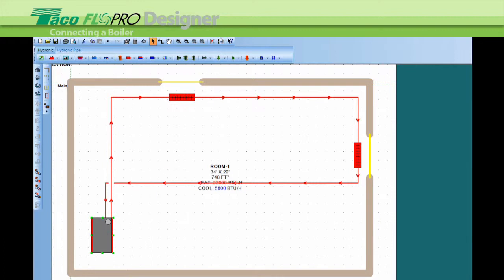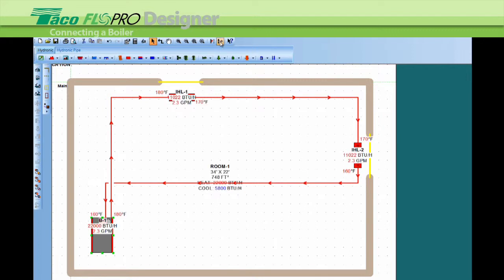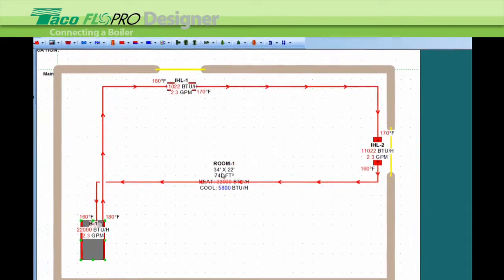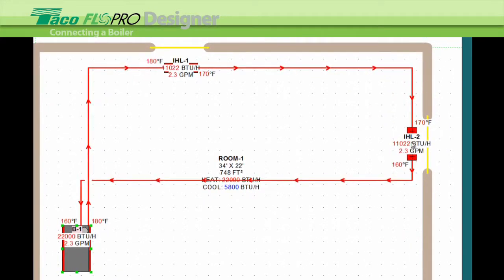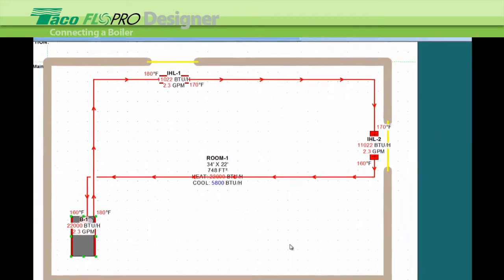Just so you know, up here is the annotation view tool—cycle annotation view. Click on that to turn all the annotations on. You can see that the information from the middle of the room has been split between the radiators and pushed to the boiler. That's how you connect the boiler.